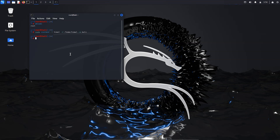Now we need to change the group name. Type 'groupmod -n' — where '-n' is to change the name of the group — followed by the new username ('himal' in my case) and then the old username ('kali'). Press enter to apply.